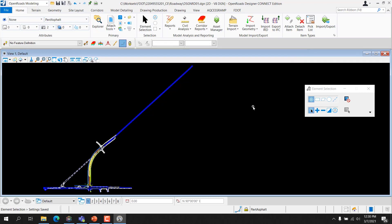Note: if you are using civil geometry drawing tools, which are discussed in the 2D design training, selecting a feature definition from the feature menu on the tool settings dialog will place new elements on the appropriate level. However, it will not change the active level set in the attributes toolbox.